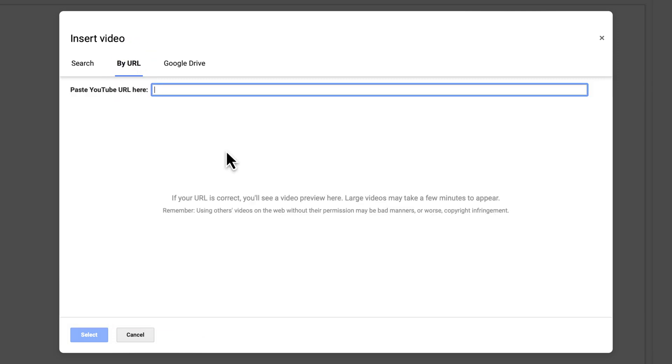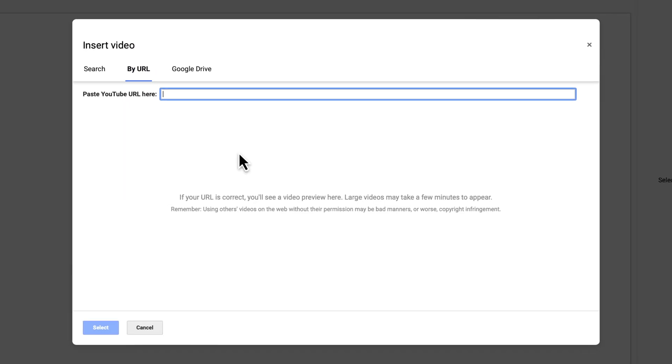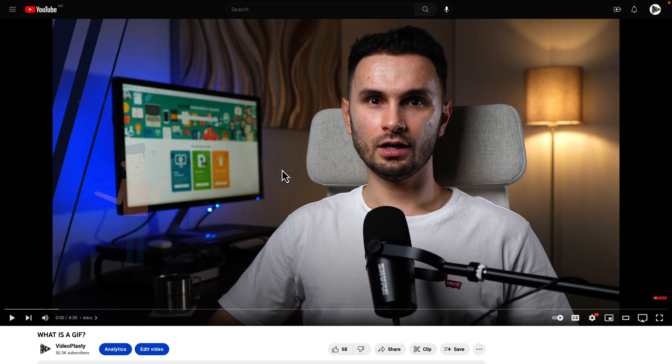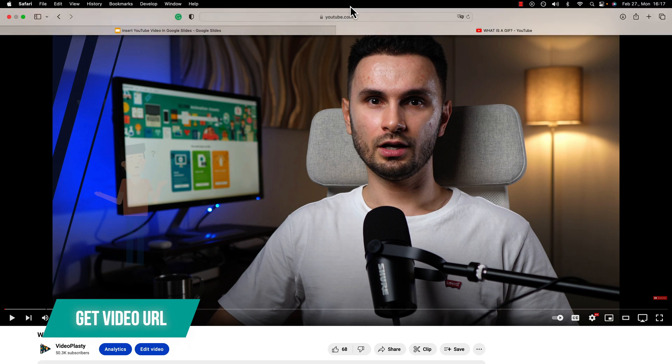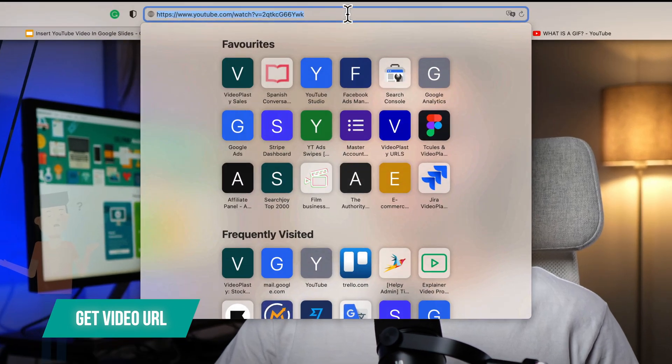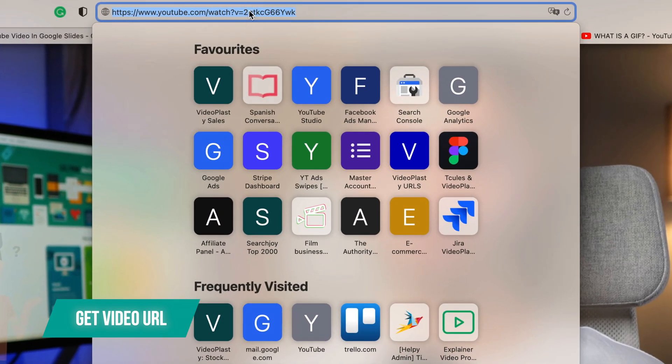So now I'm going to switch tabs because I already have a YouTube video here open in another tab and the easiest way is to just go here on the top in the address bar and just copy the URL like this